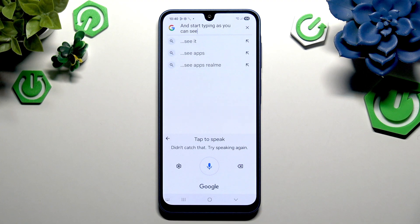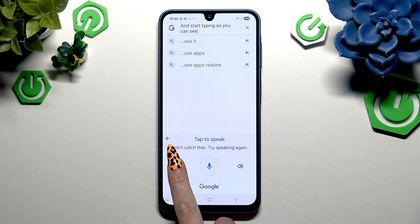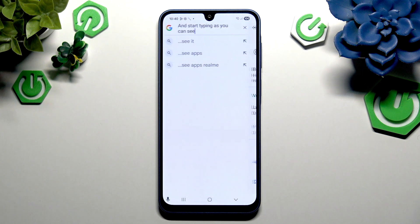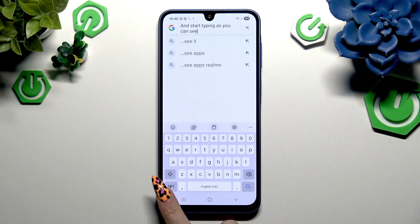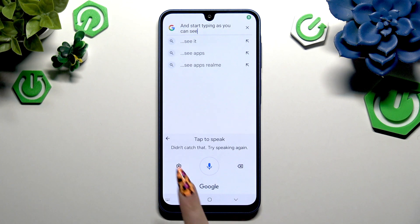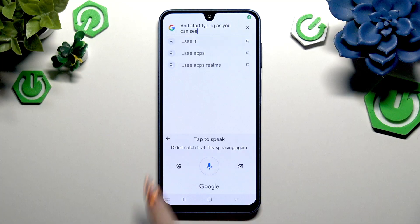To access voice typing options, click on the gear on the left. And to go back to the standard keyboard, click on the arrow at the top left corner.